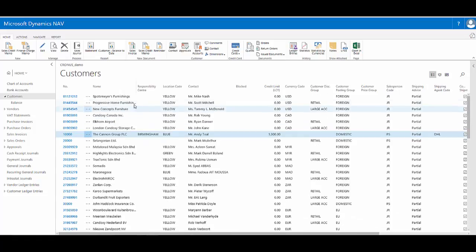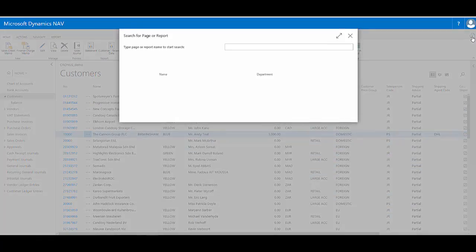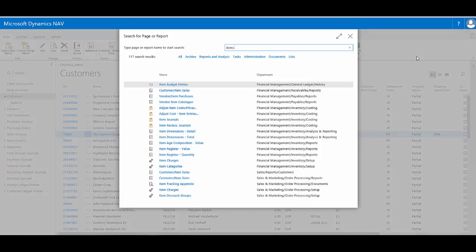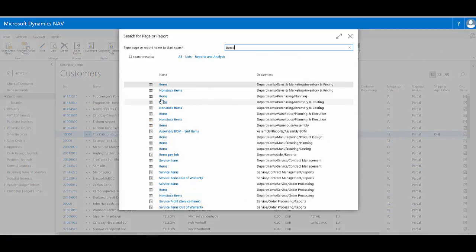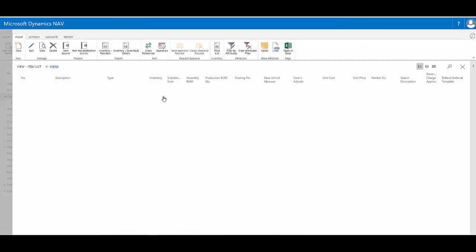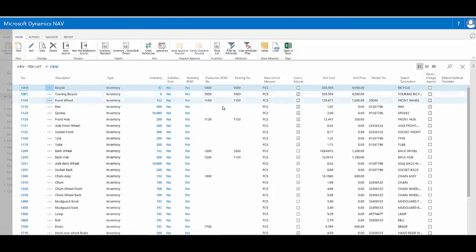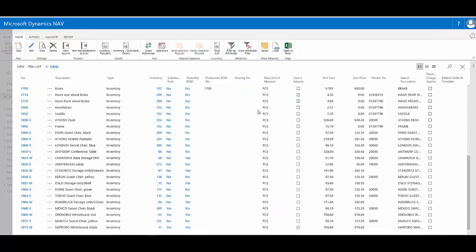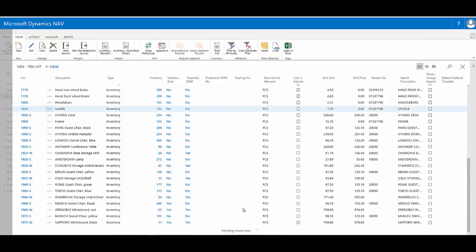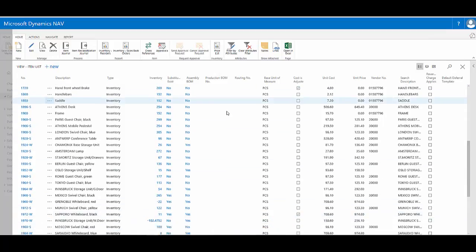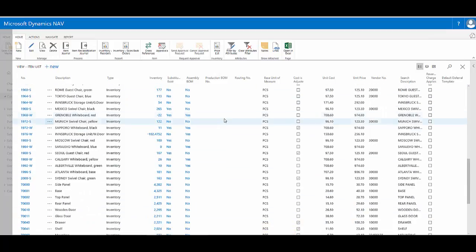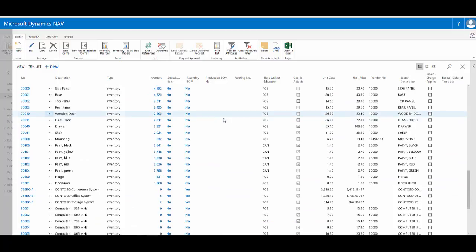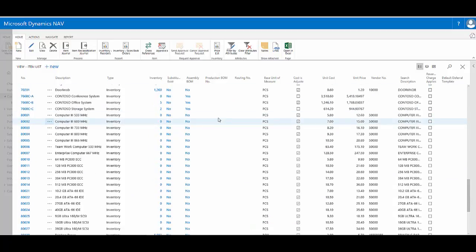So if I switch to the items list, here on the items list page, if I scroll down, you'll see fetching more rows. This is where it loads the next section of the list for me, ready to work with.